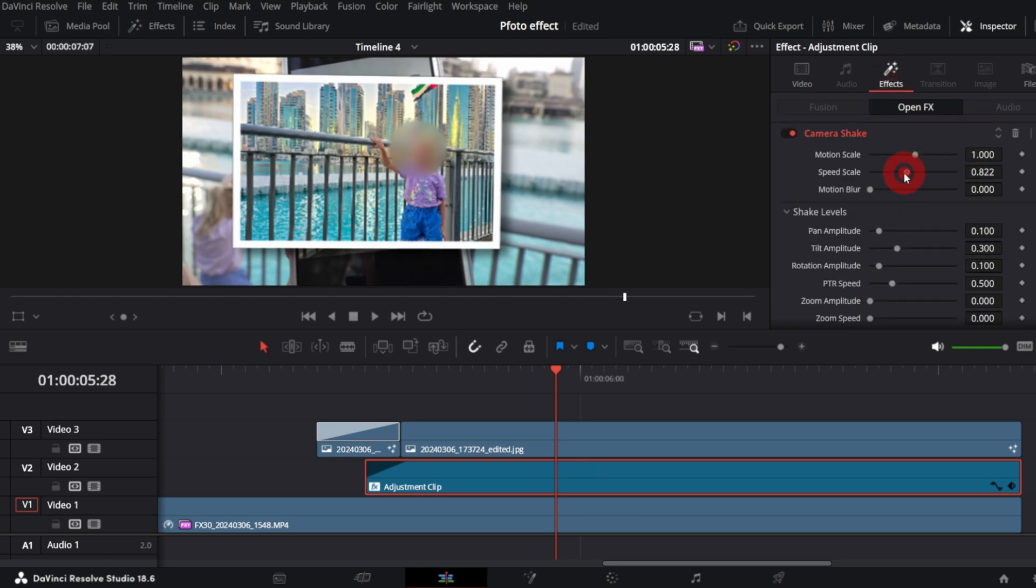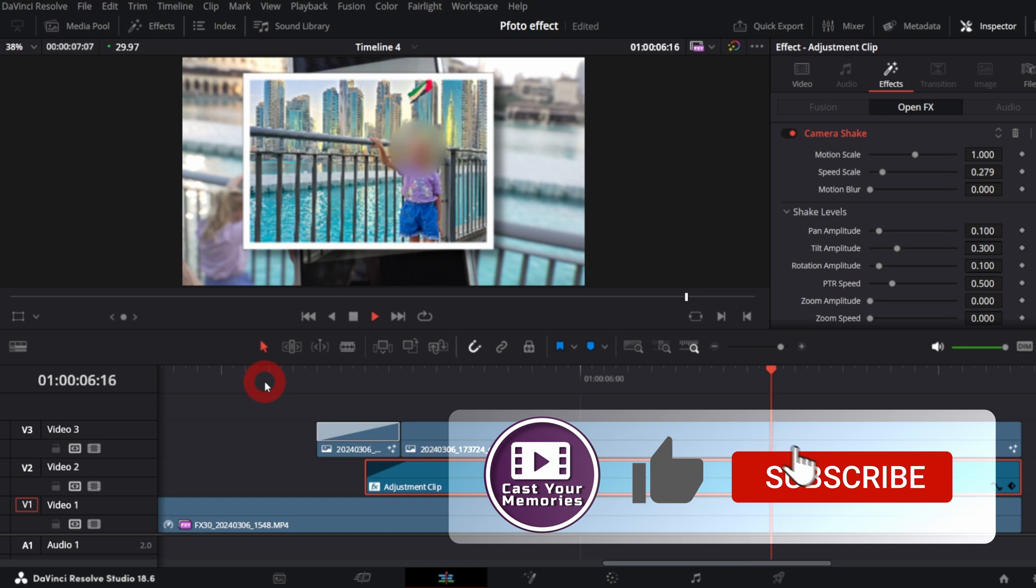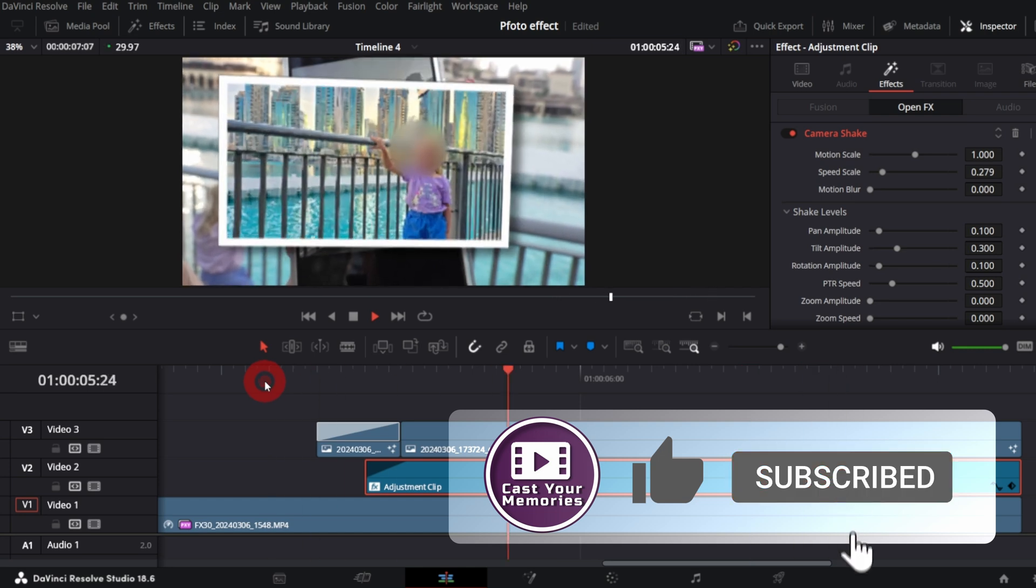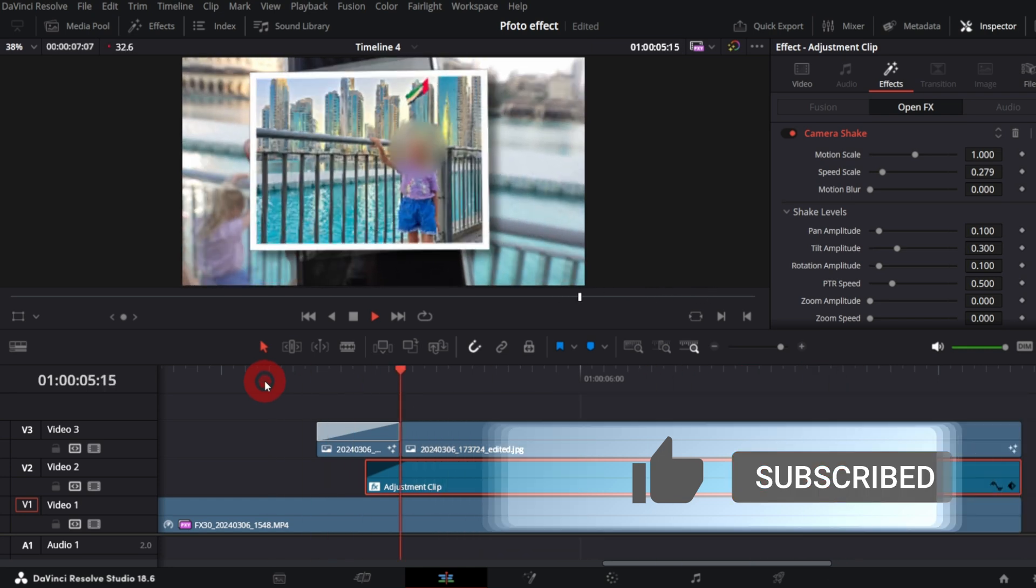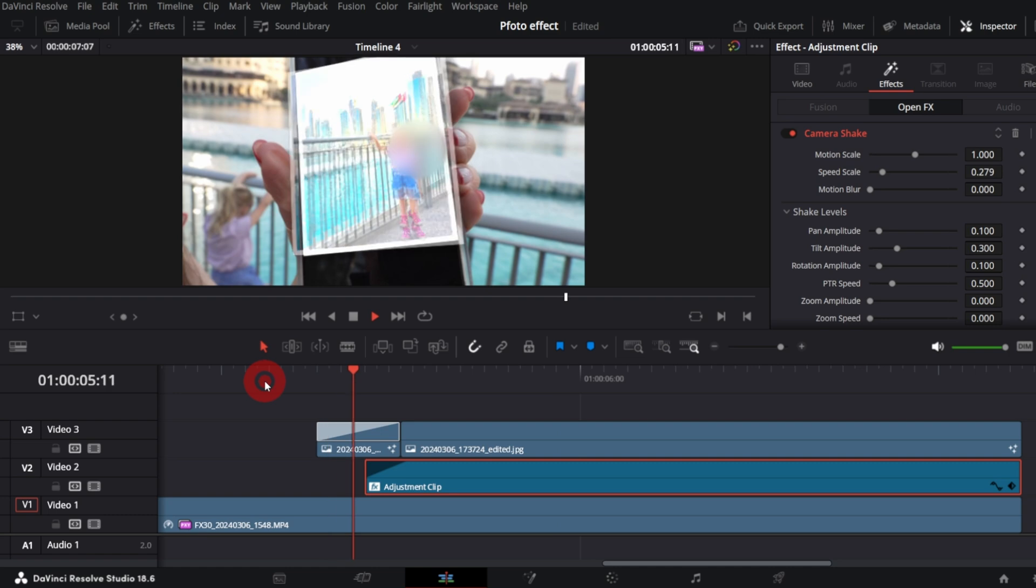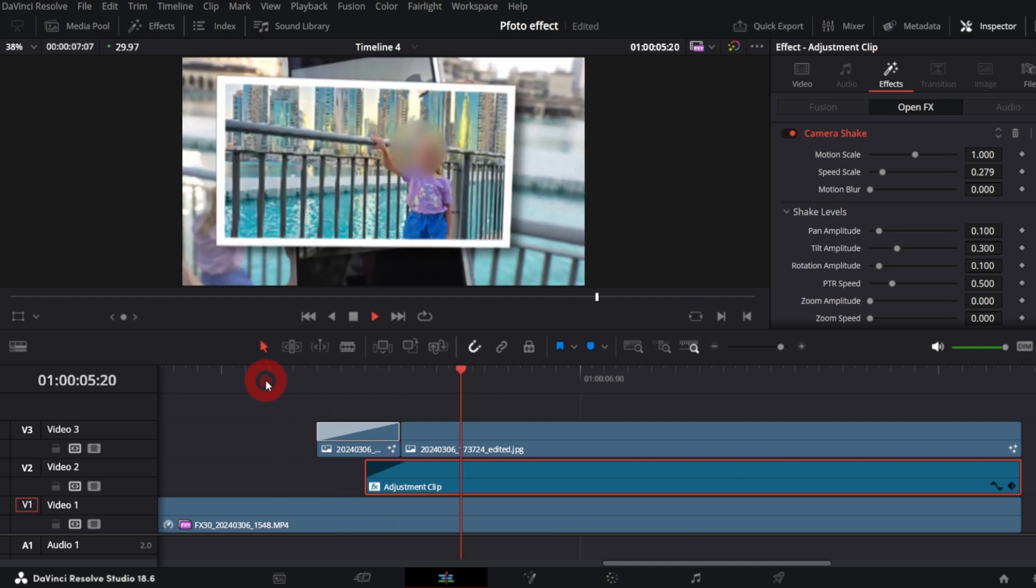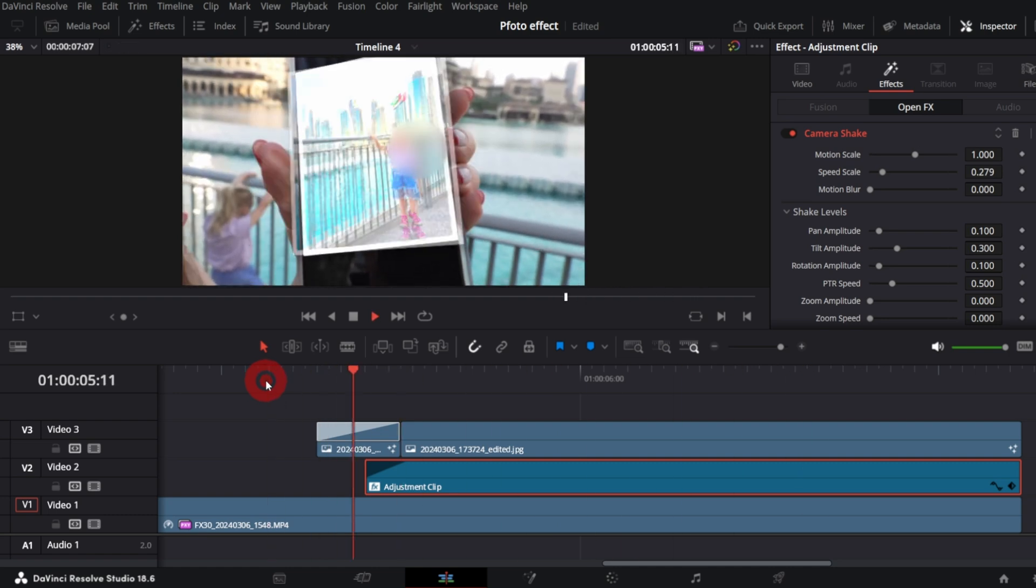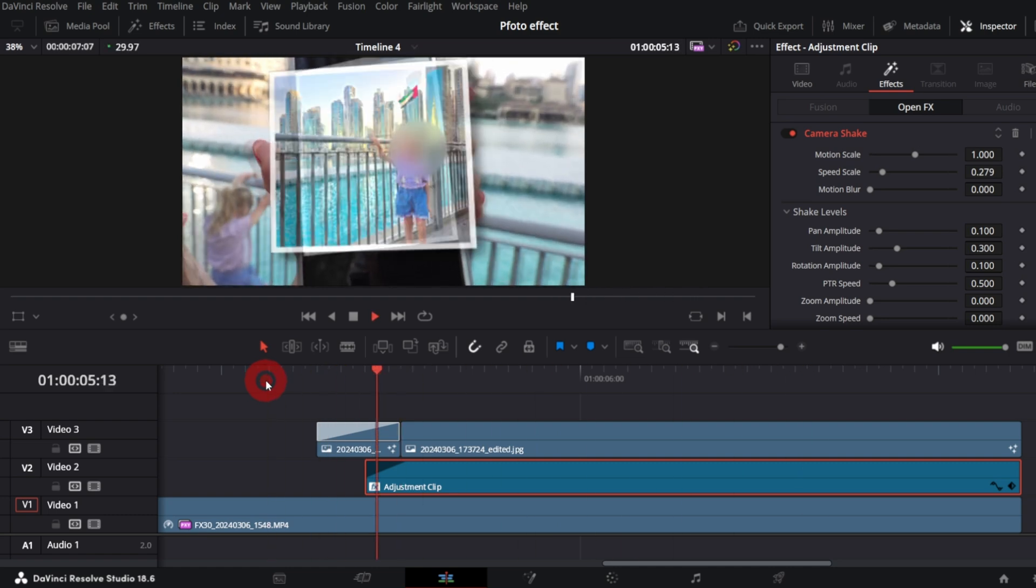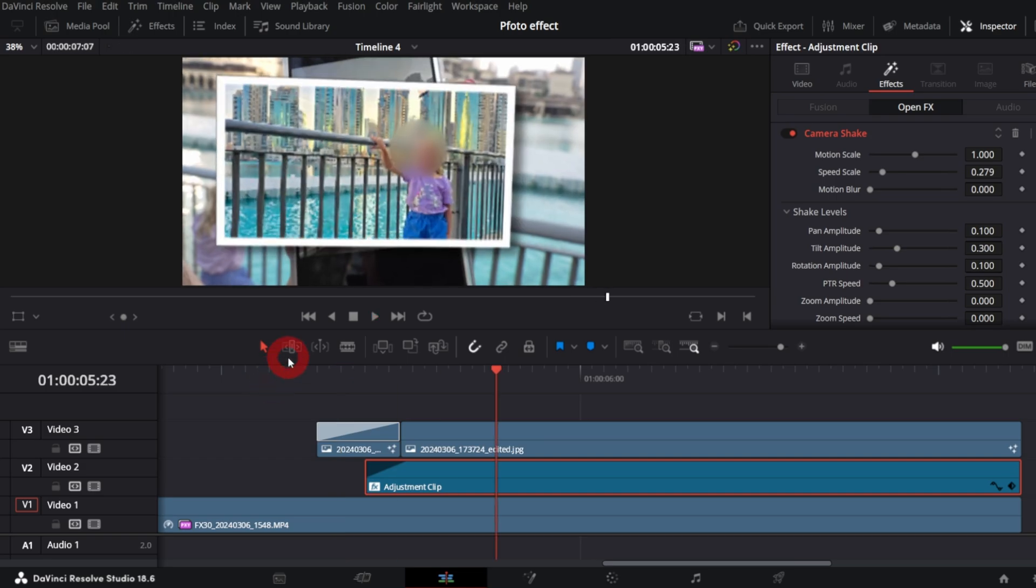And this is it. Let me know what you think about this effect and any comment will be very much appreciated. That helps support my channel. As mentioned before, check out my other tutorial regarding jump into the screen effect. Thanks for watching and see you in the next one. Cheers!